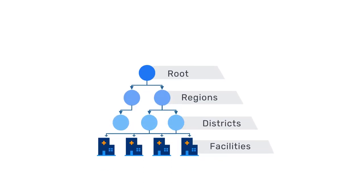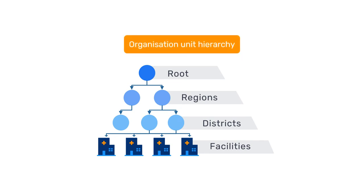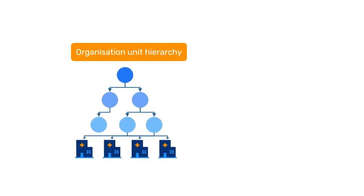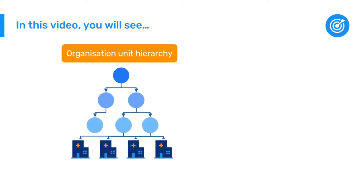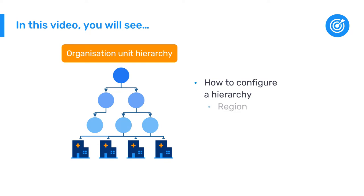You now know how to design an organization unit hierarchy, including the root level and its children. In this video demonstration, you will learn how to configure a hierarchy in DHIS2 by creating three organization units: a region, a district, and a facility all located within the same hierarchy.